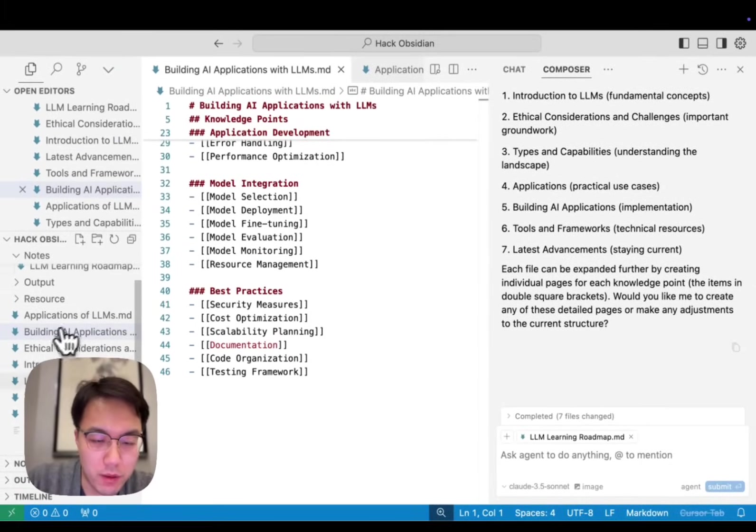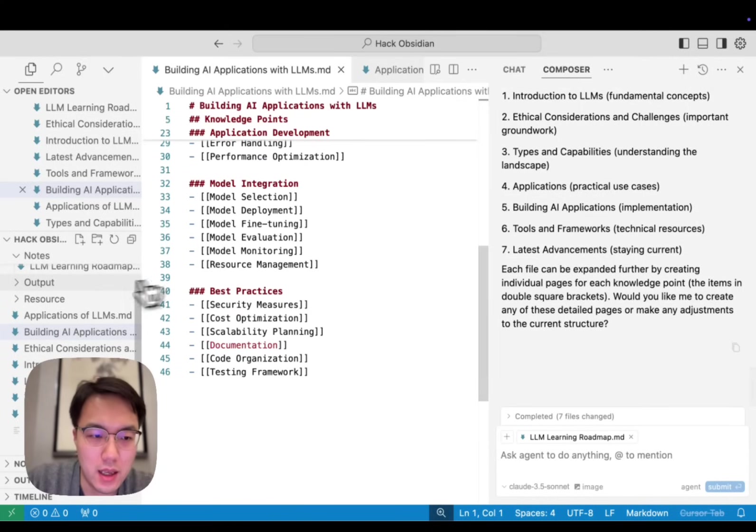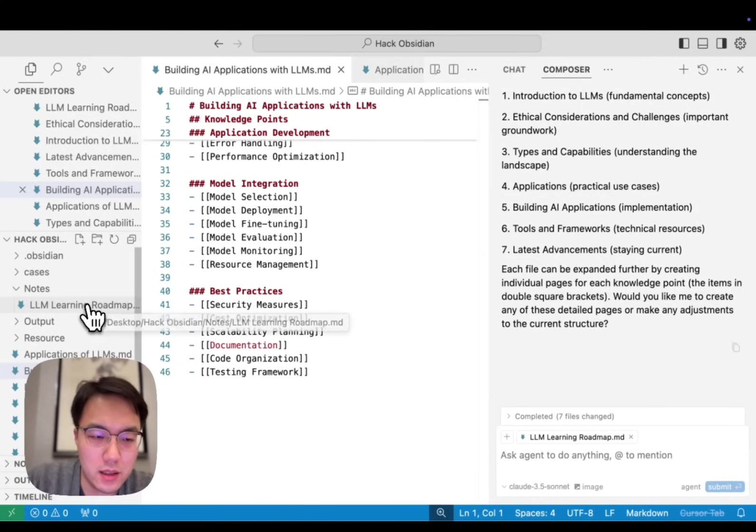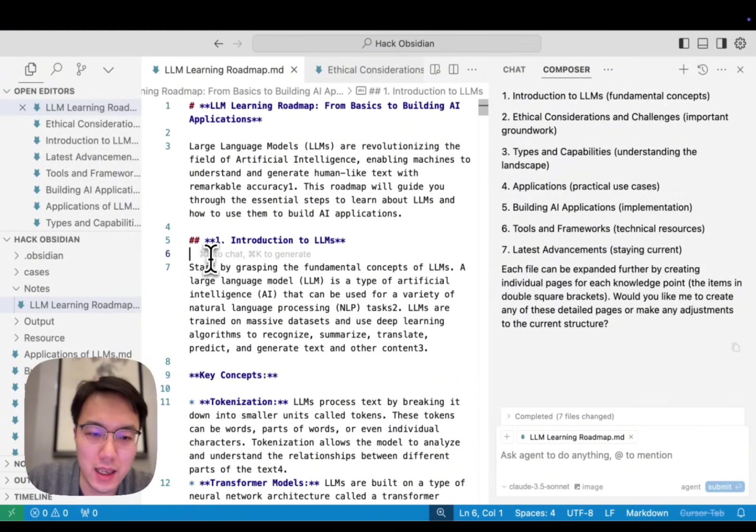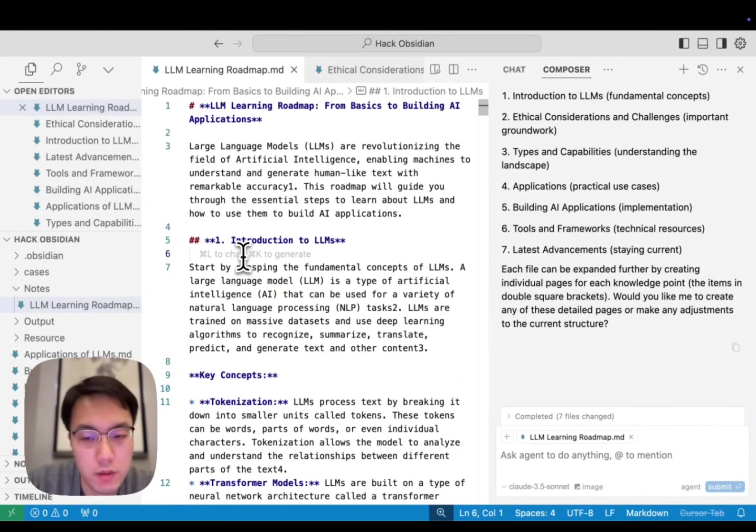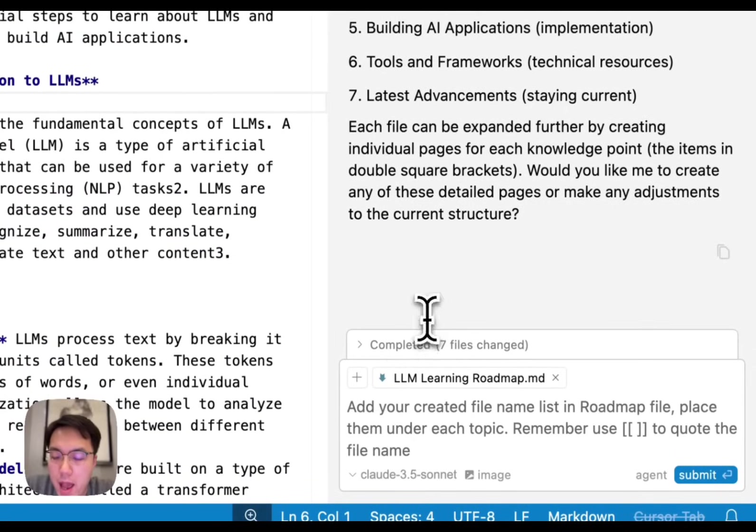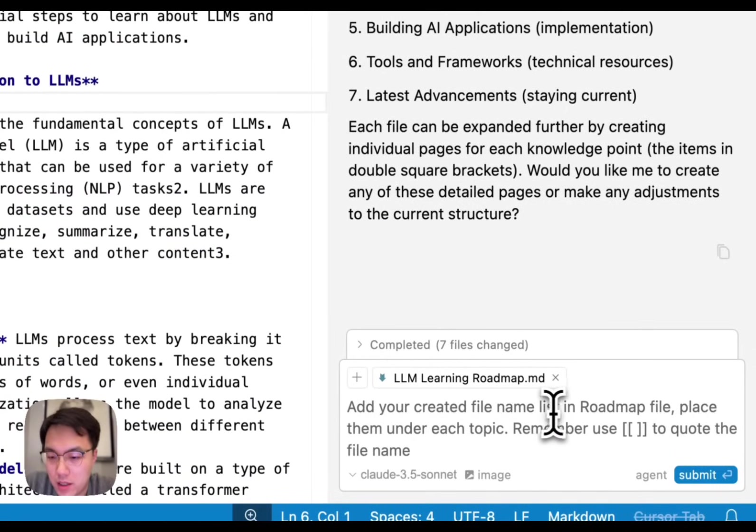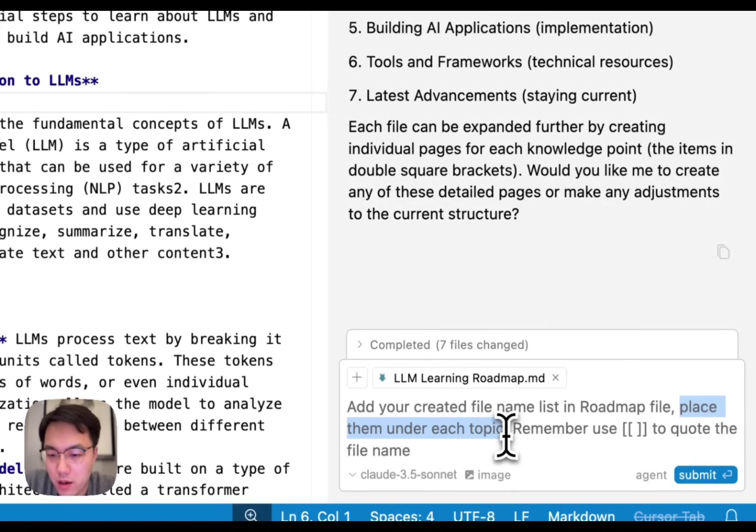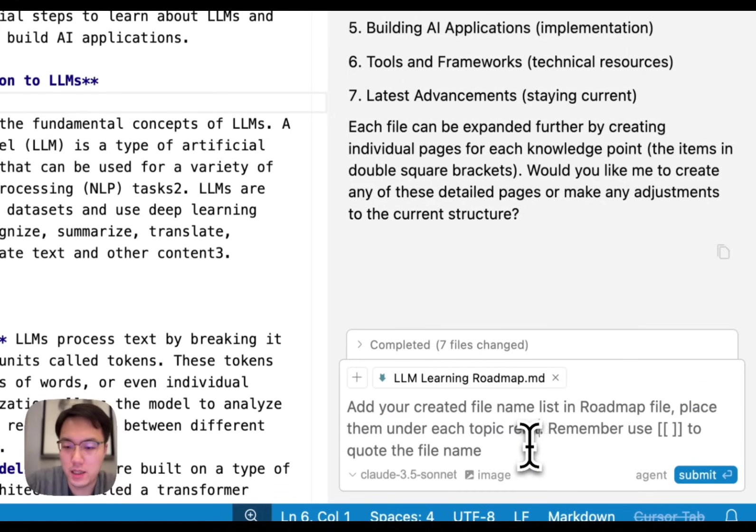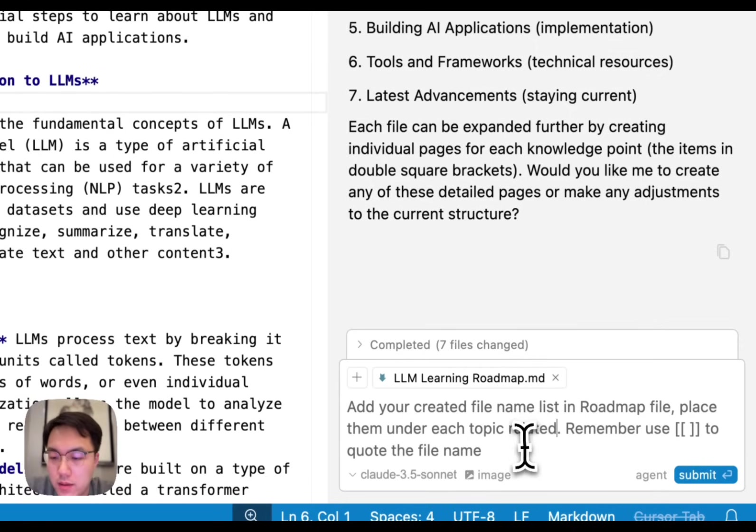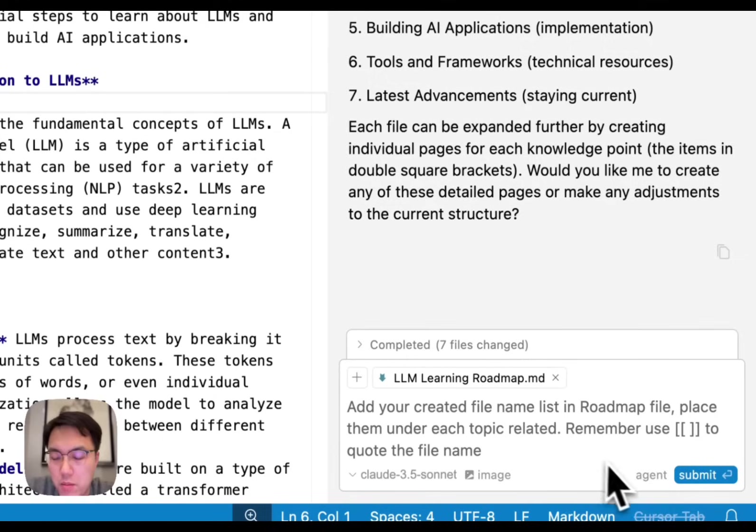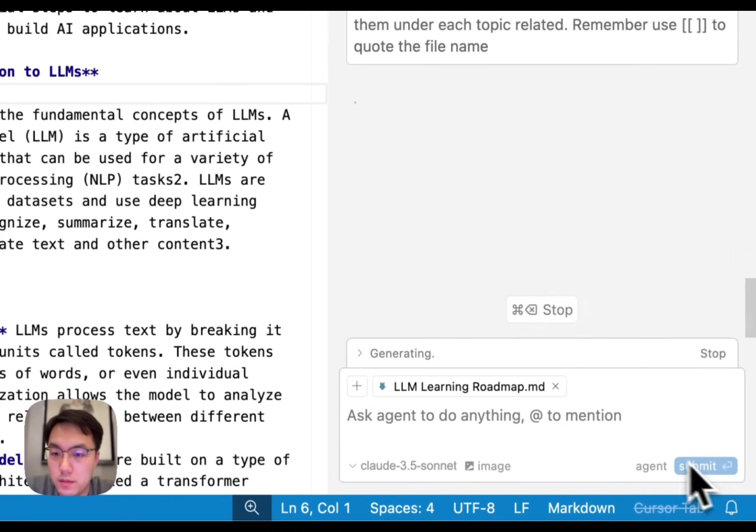The next step is to add a backlink on the roadmap file so we can use it conveniently. This is the prompt: add your created file name list in roadmap file. Place them under each topic related. Remember, use double brackets to quote the file name. Submit. Let's see how it works.